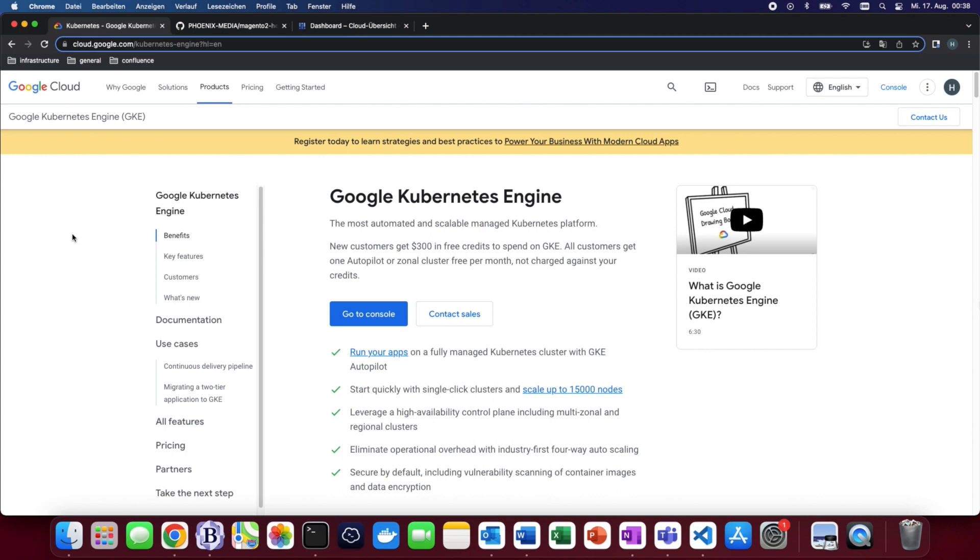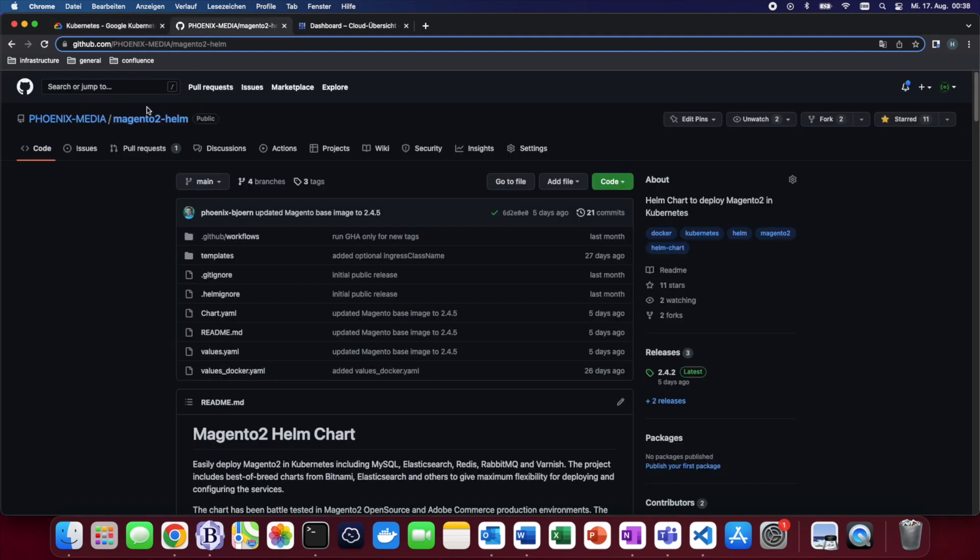In the beginning, let's take care of the prerequisites. If you don't already have one, create a Google account which will later be used to access the Google Kubernetes Engine. As a new user you even get $300 in free credits which is going to be much more than enough for our demo. The second dependency is going to be our own Magento Helm chart which has now been expanded to include support for the Google Cloud deployment.